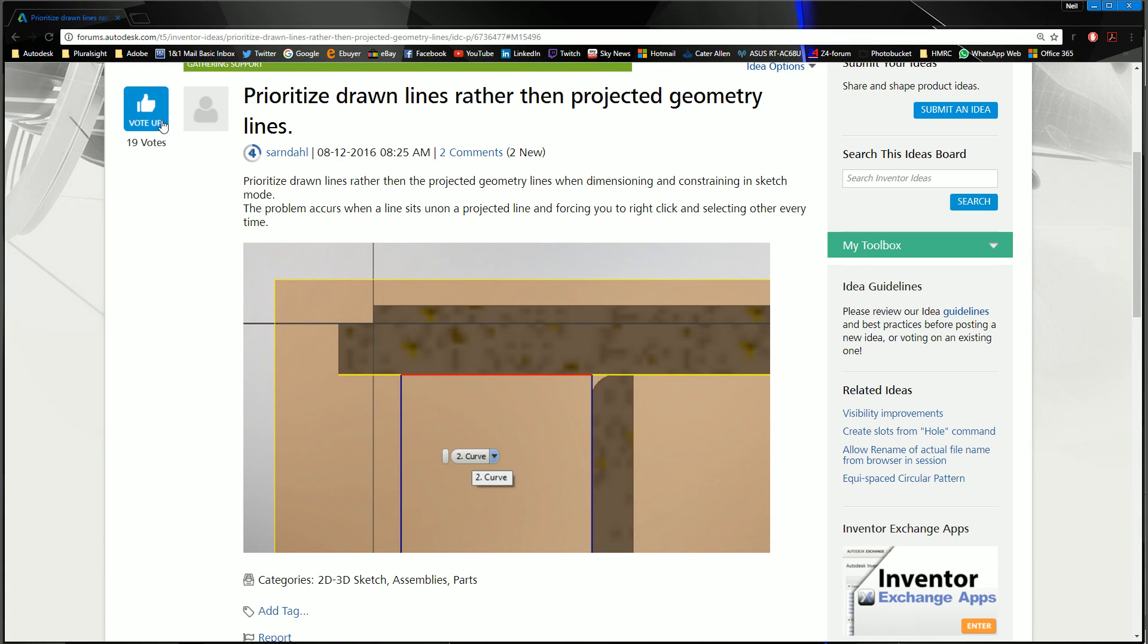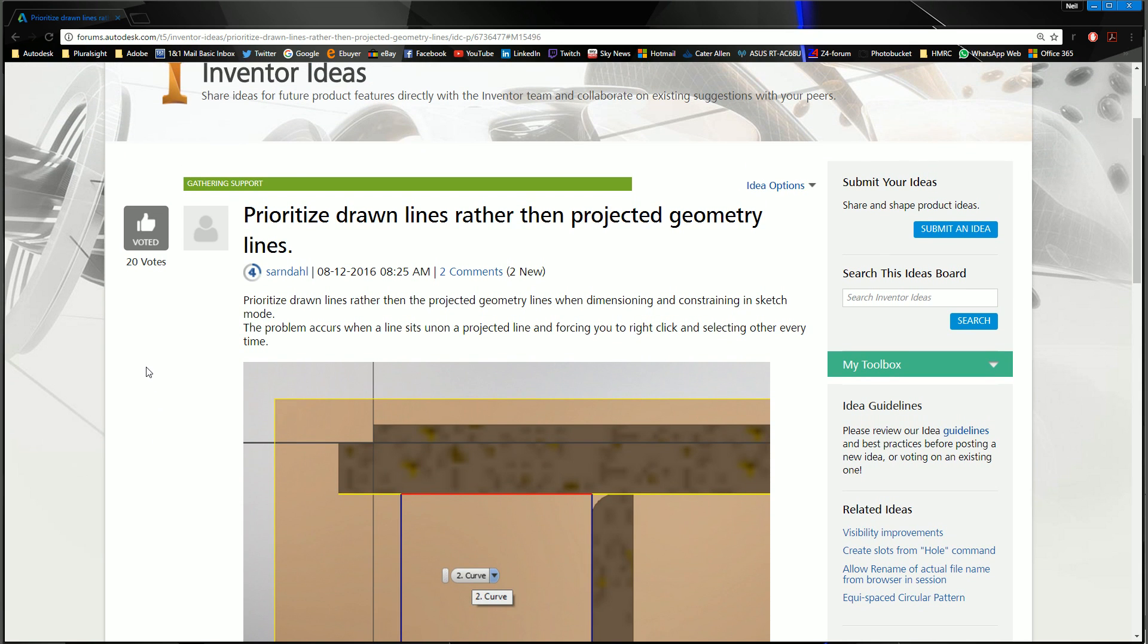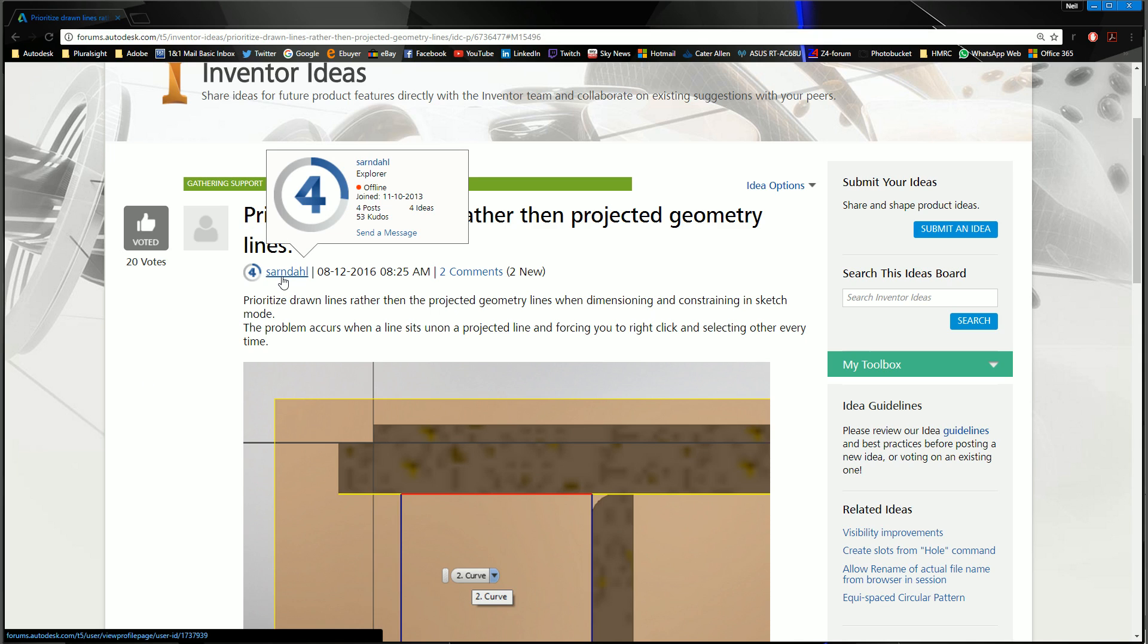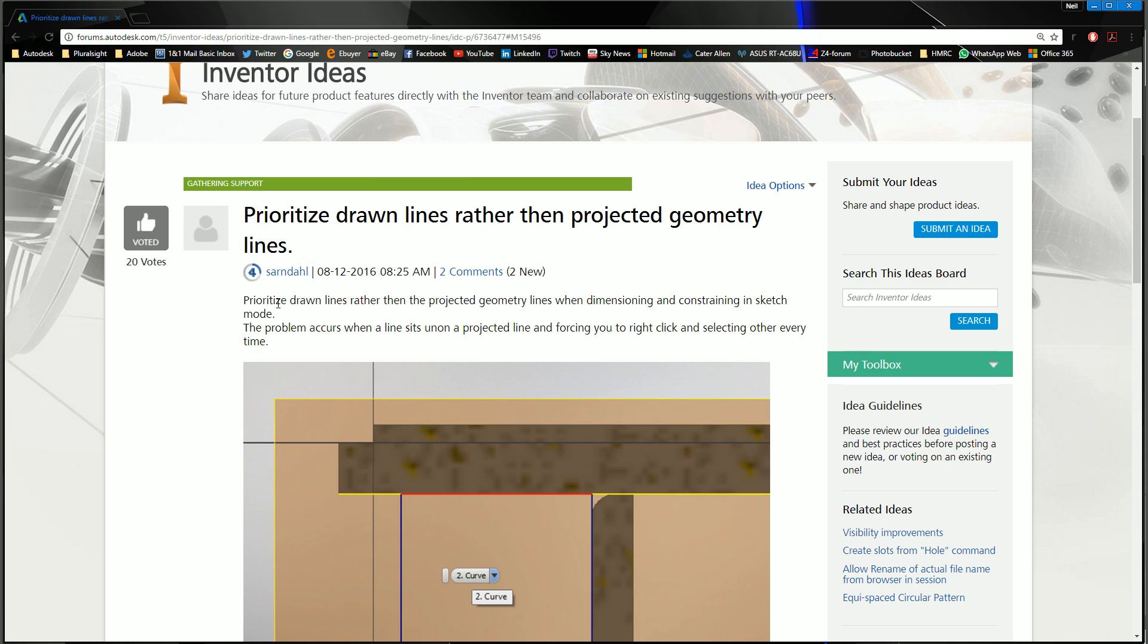It's only got 19 votes so go over, hit the thumbs up, create your account, log in, thumb it up and let's get some support going for these great ideas because that one really is a good idea. This guy is obviously a new user, new to the forum. He's got 53 kudos, 20 of it is this idea here. So he's a new user but he's obviously putting out a couple of good ideas.